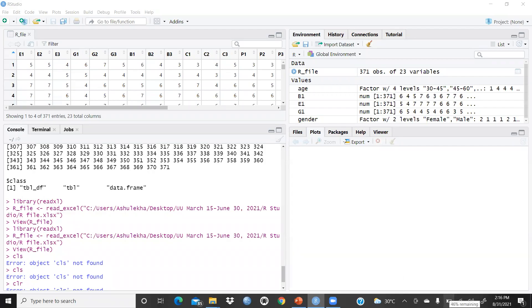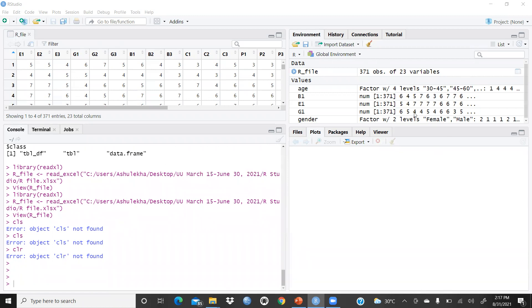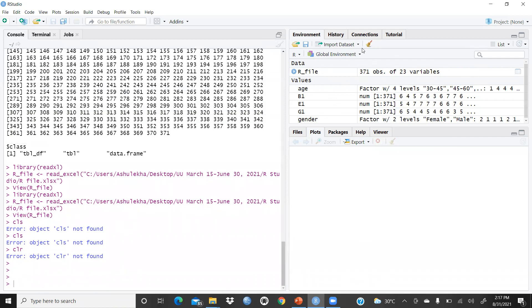Hi everyone. Continuing our RStudio programming, you can see our file is already open. Let me repeat: this is the script window, this is the console where we execute all commands, this is the environment where variables are stored, and here is where plots will be displayed. So now we're going to start today.